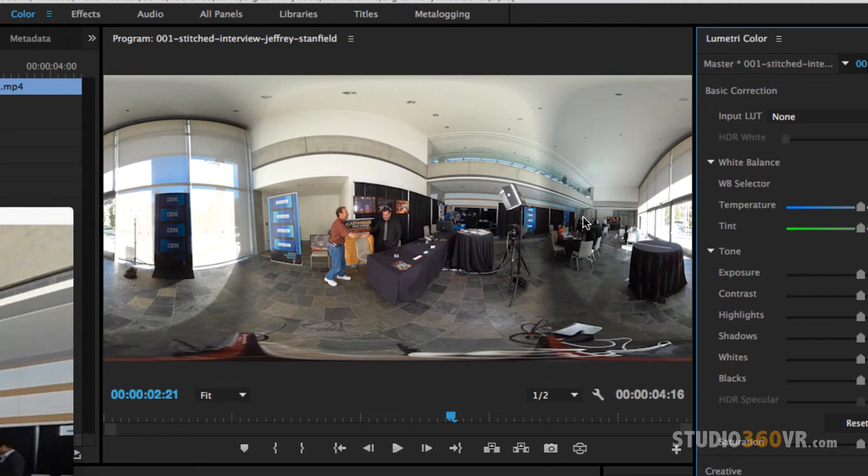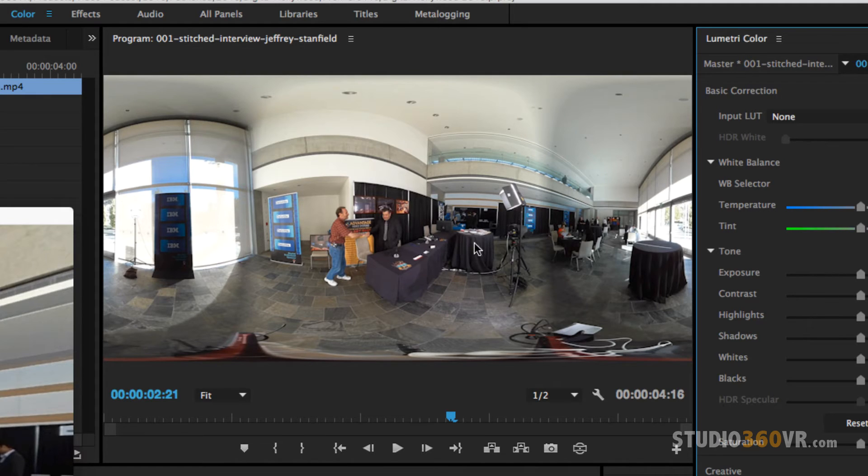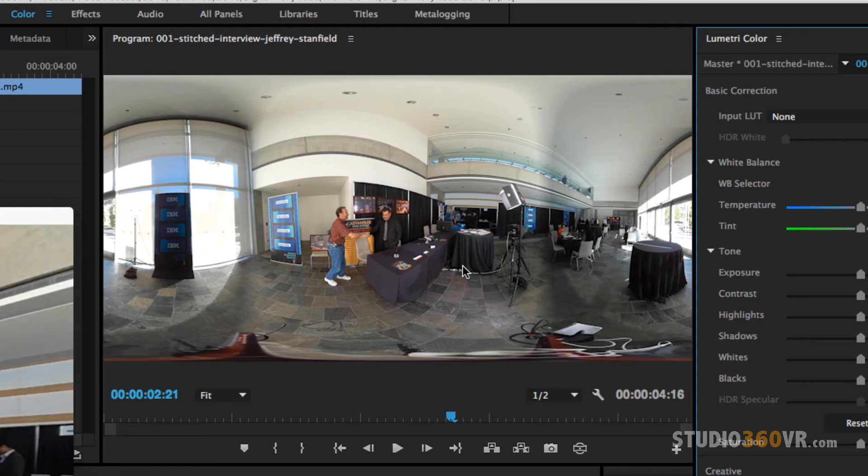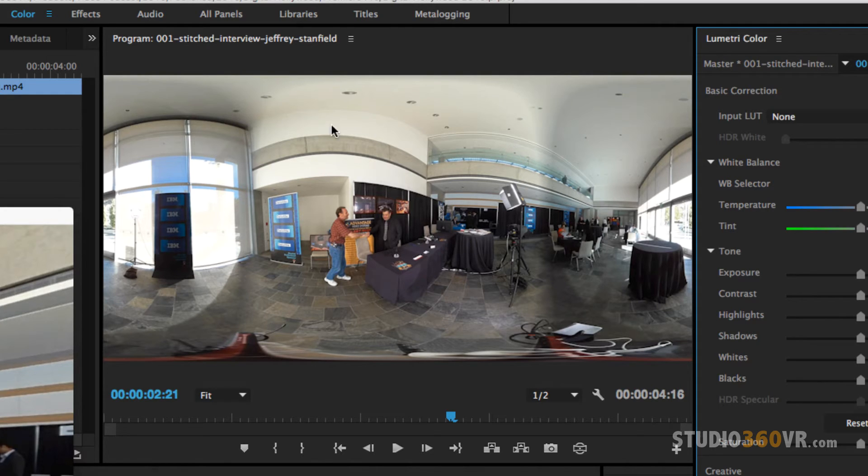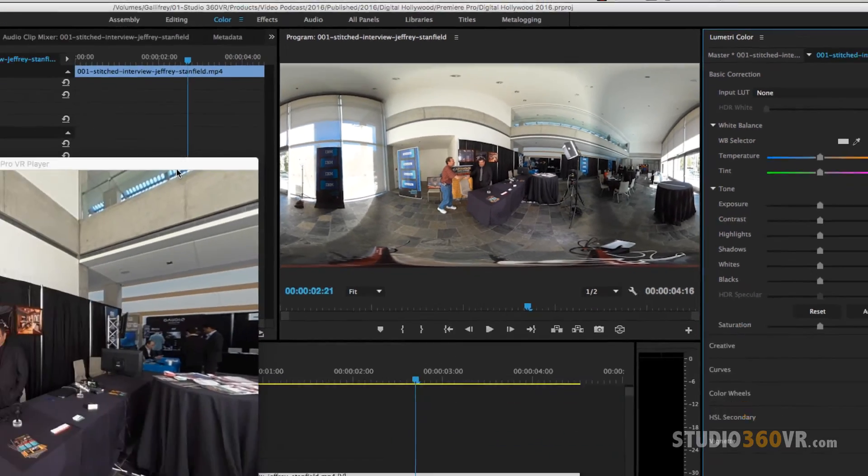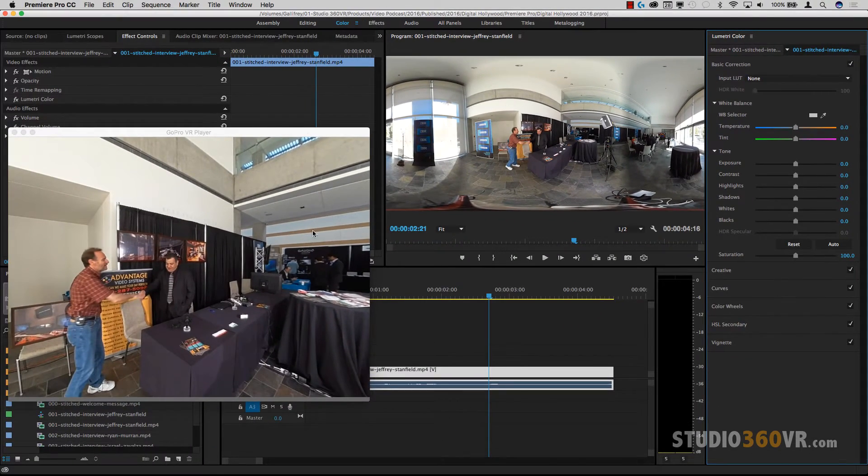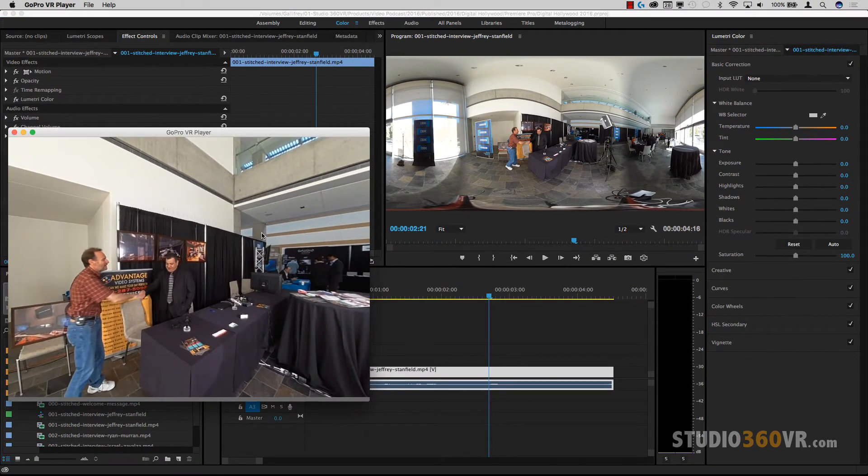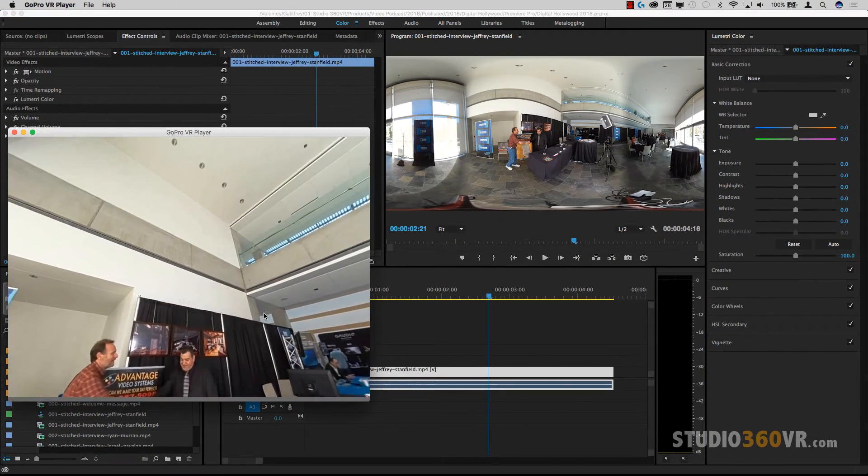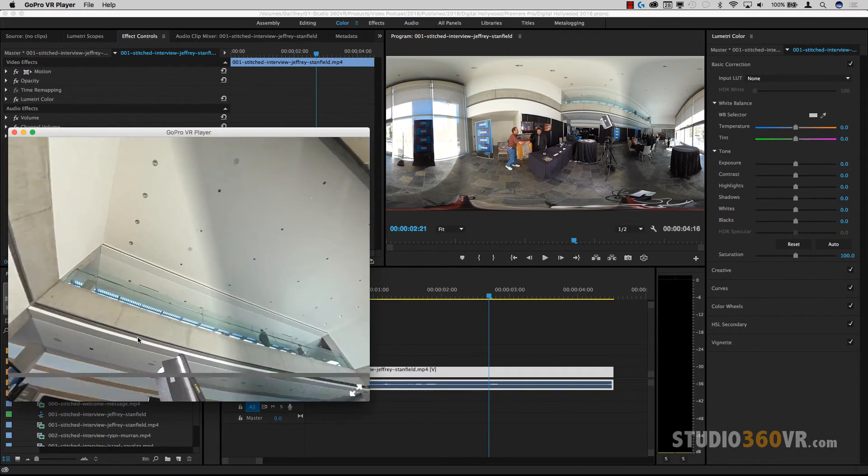It's very important for you to understand how an equirectangular image works and what is top, what is bottom, what is left, what is right, what is behind you because you're going to be working a lot, especially as you're doing special effects. You're going to be working a lot with equirectangular images and you may have in a second monitor, a VR player where you can see the actual output.